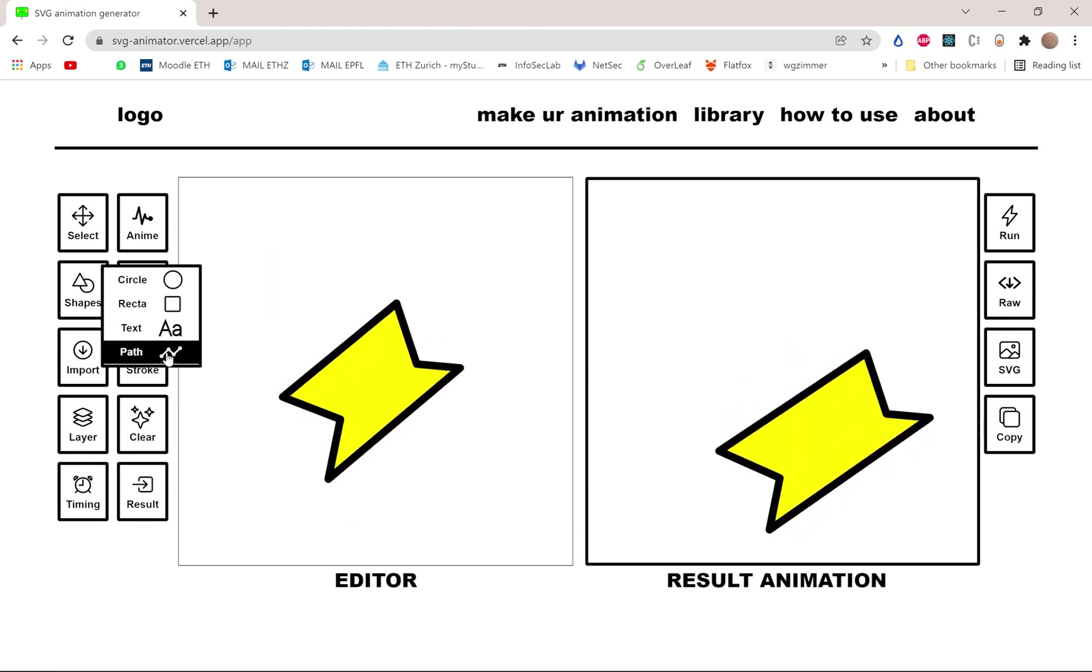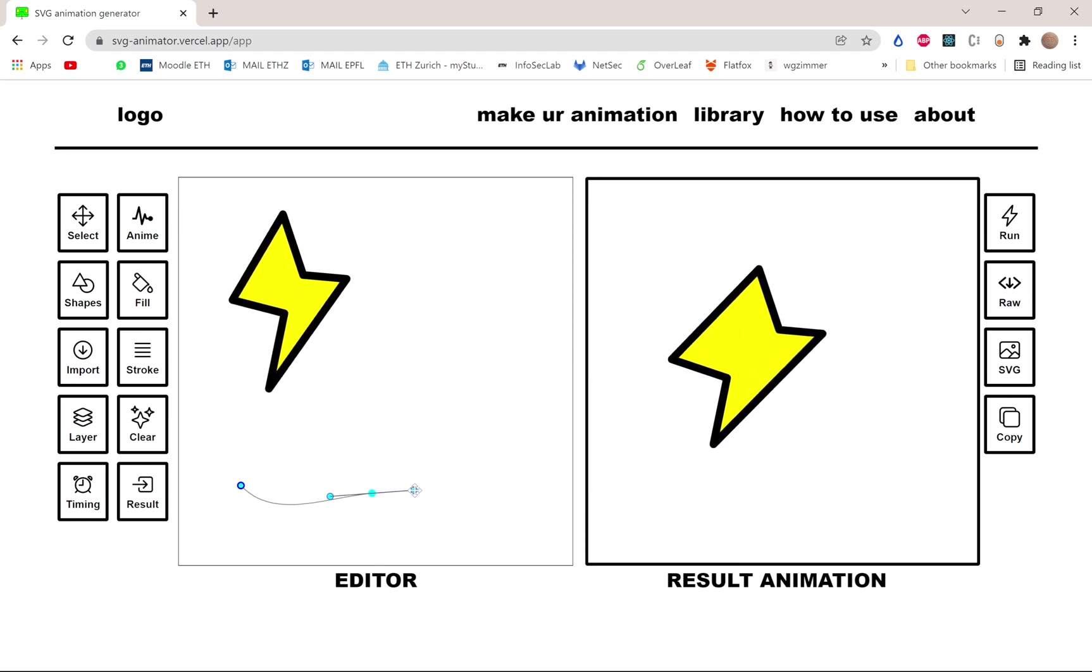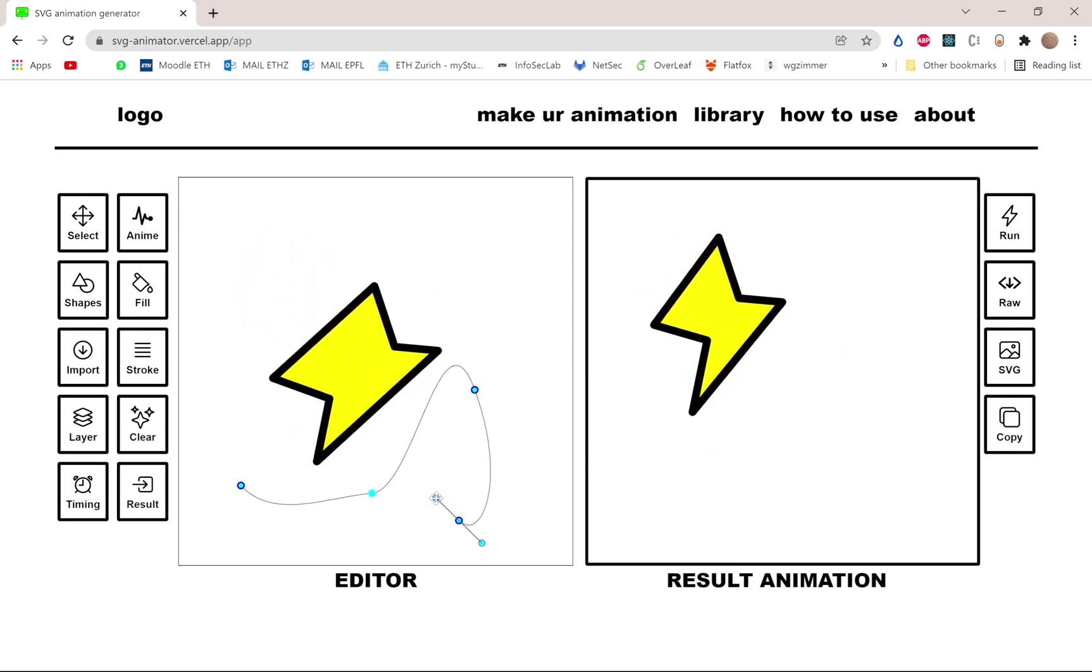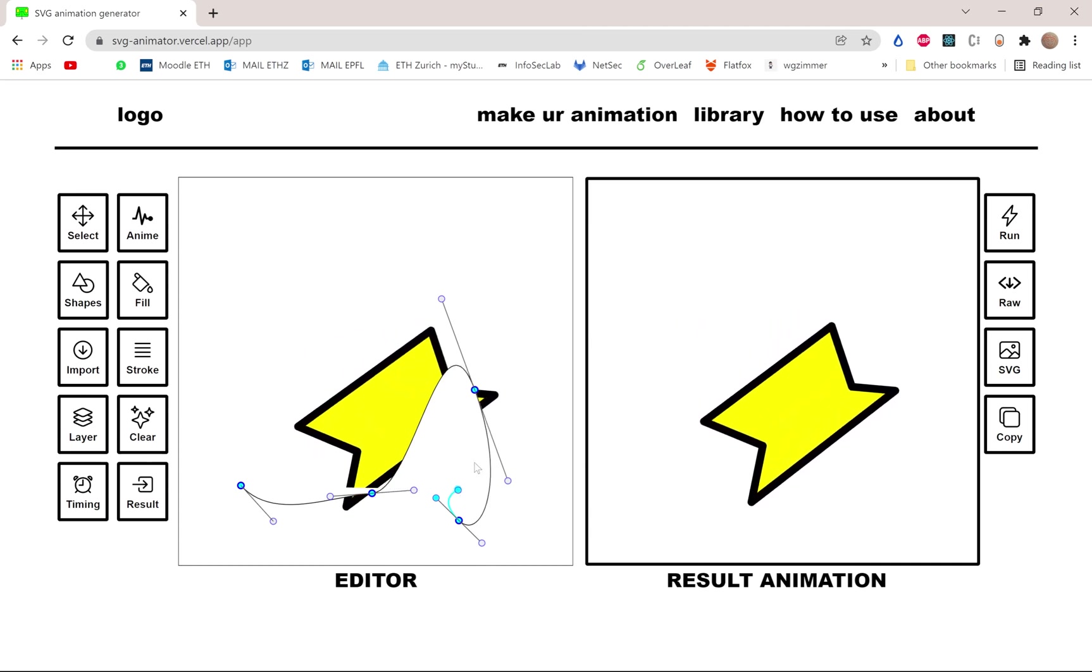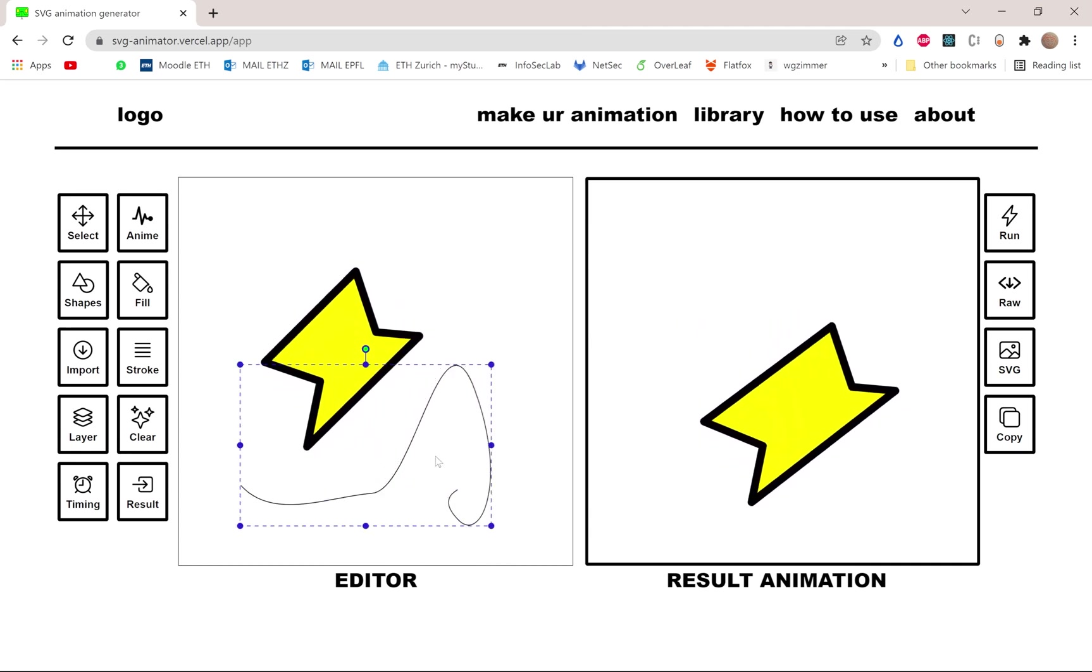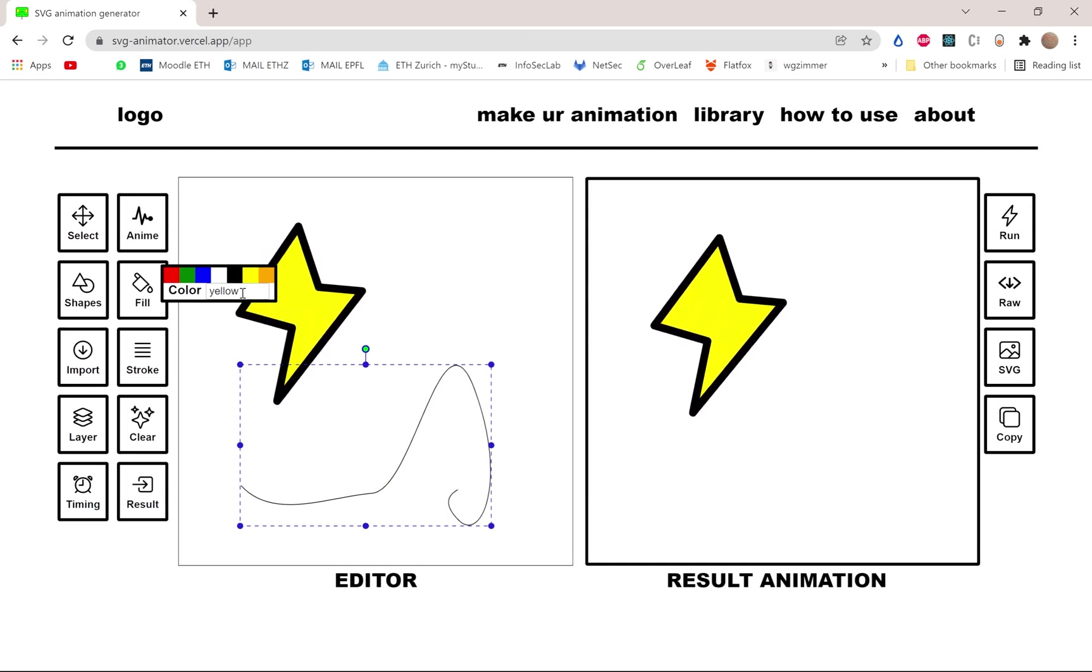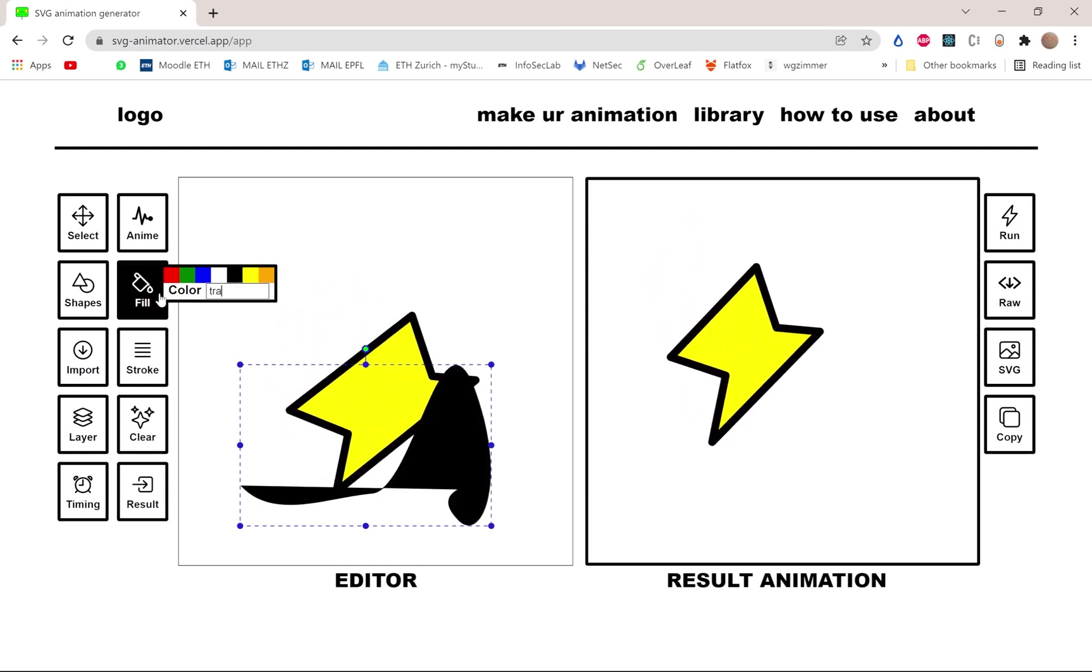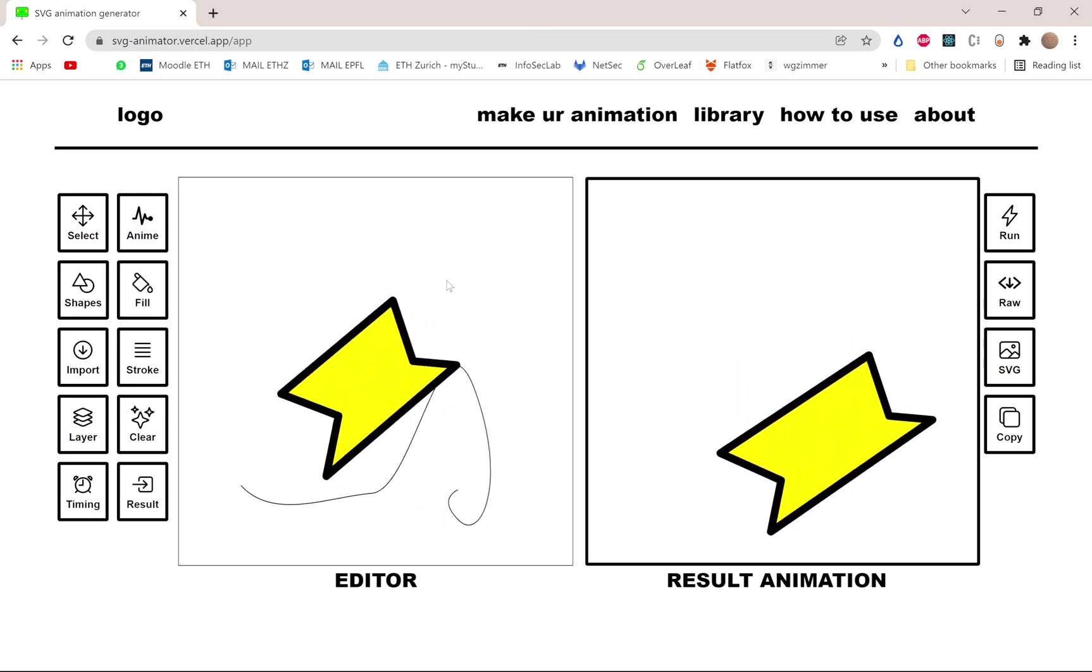For example, let's make a random path. By default, all the fields are white, so if you want to make them transparent, just write transparent and you will do the job.